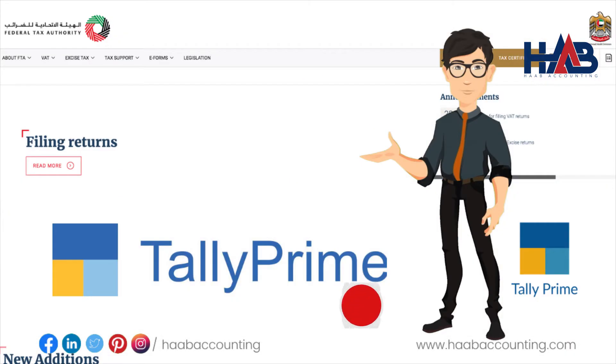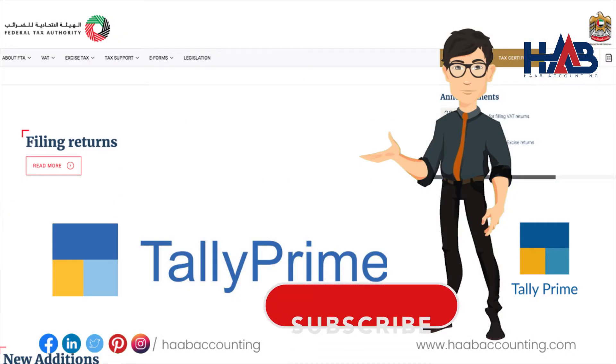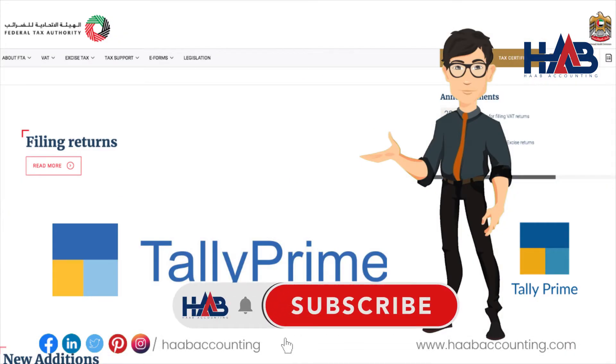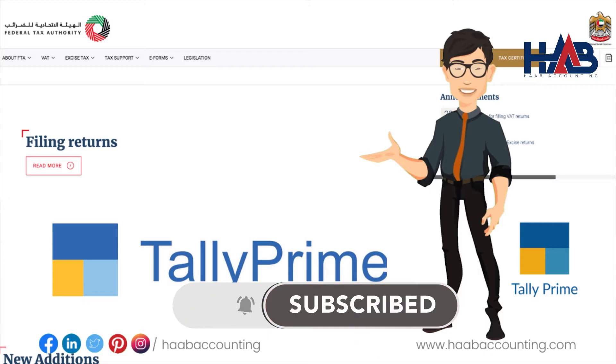But before you move ahead, please hit that subscribe button to make sure you're kept up to date with all of our VAT related contents.